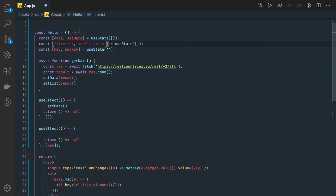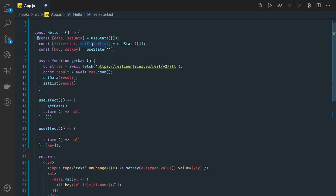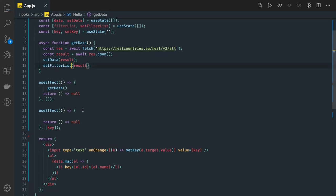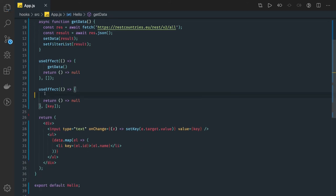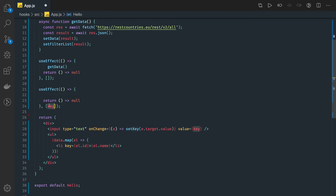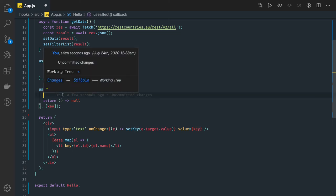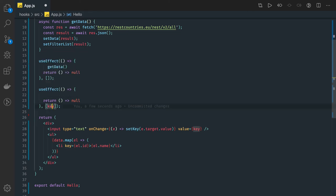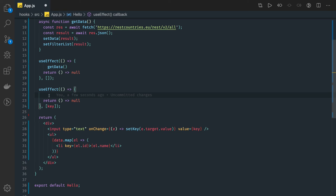FilterList and setFilterList. We are calling setFilterList initially. When you start typing anything in the text field, this useEffect hook will trigger because key is getting changed. So this useEffect will come into effect and here based on key we have to filter out the item.